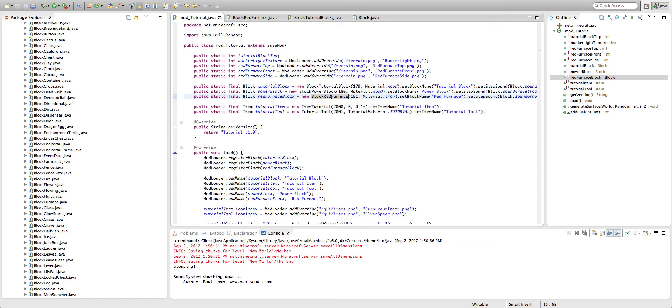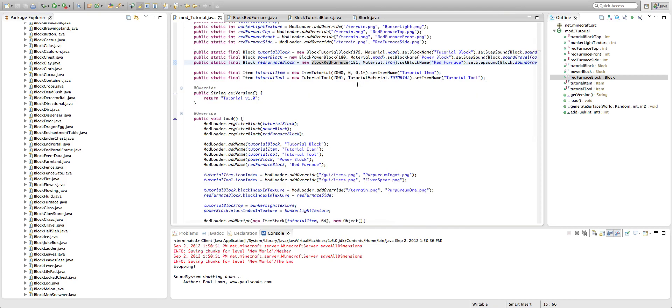I had the declaration for the red furnace block to be block power block instead of block red furnace, which caused some problems.